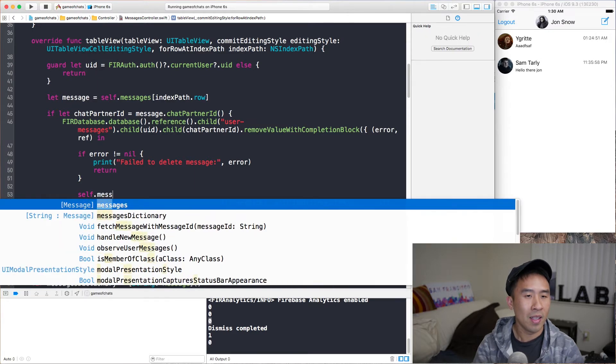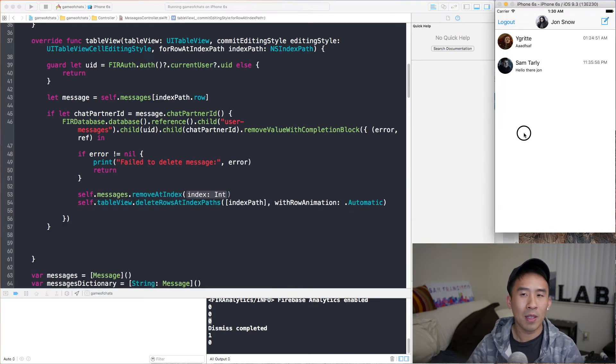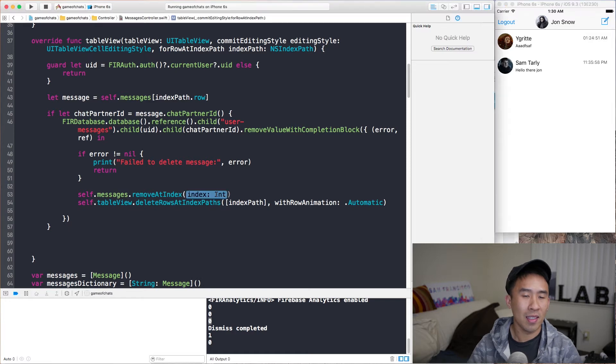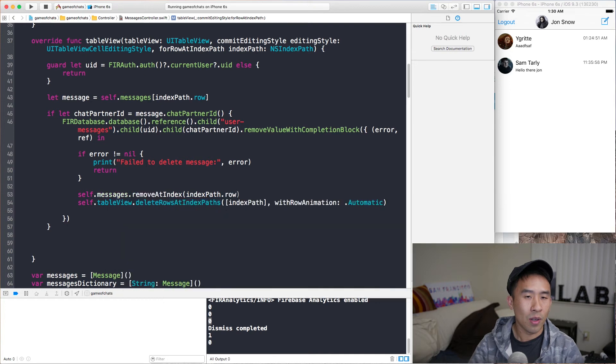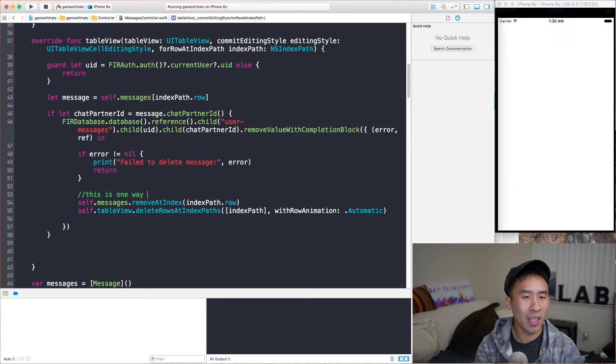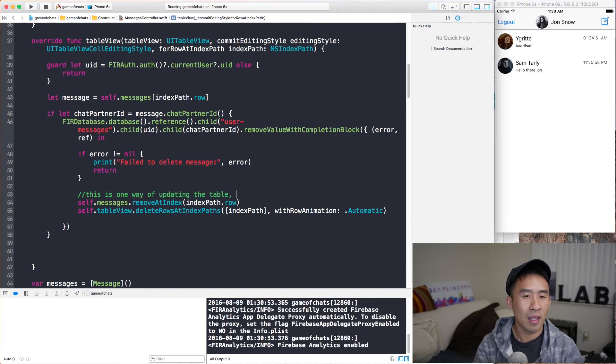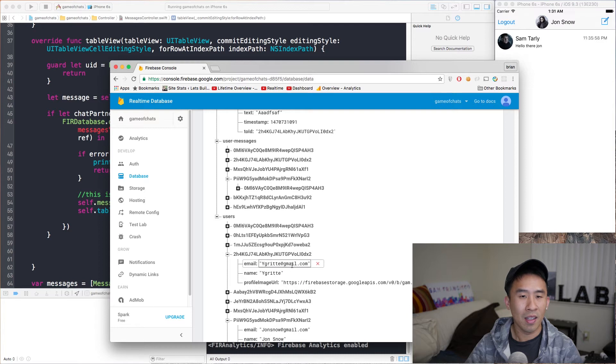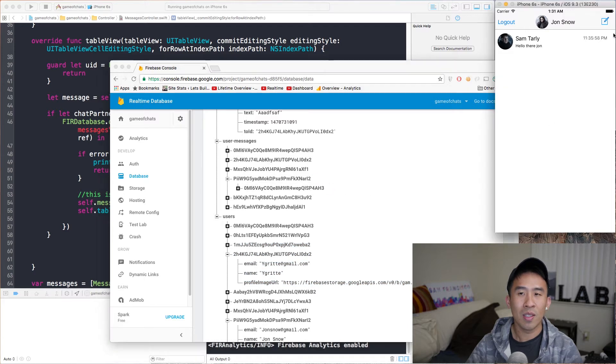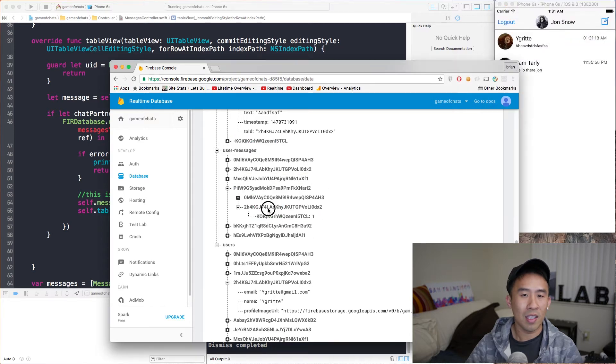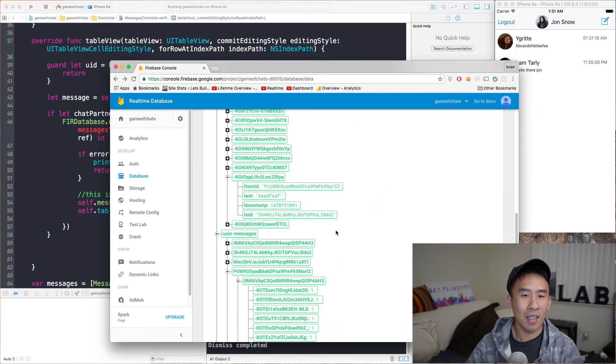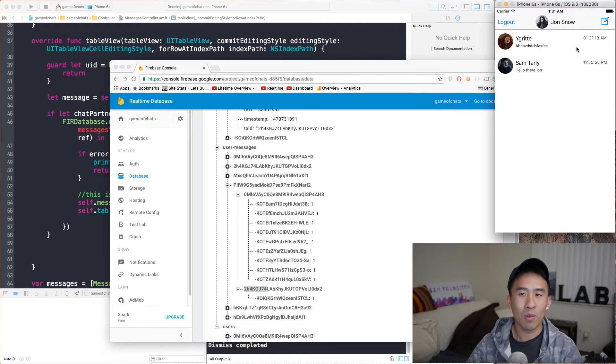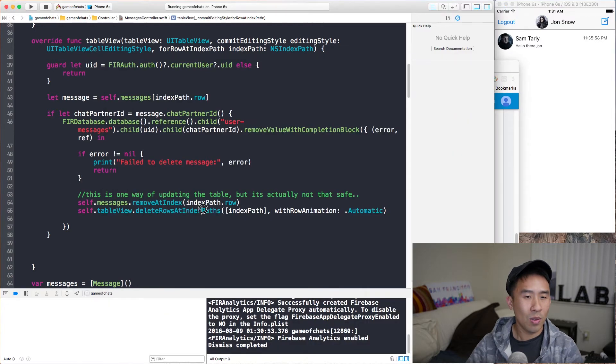If we say self.messages.removeAtIndex right here, and because the messages array is kind of ordered from zero to however many messages are inside of this table, we can just call indexPath.row. So, this is one way of doing it. So, this is one way of updating the table, but it's actually not that safe. And so, if we remove this guy and then delete, the message disappears also with the actual message for this Ygritte character. That is inside of this node here. So, let me just show you guys exactly what that kind of looks like within the database. So, let's type in a message there. It gets inserted here, this guy here. Let's see if I can go back. And where are we? I think we're here. So, we're here. And then we'll just remove this guy. And then that gets deleted. The table gets updated. So, pretty straightforward.